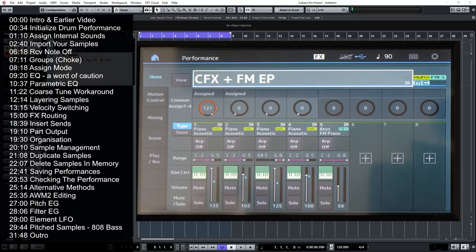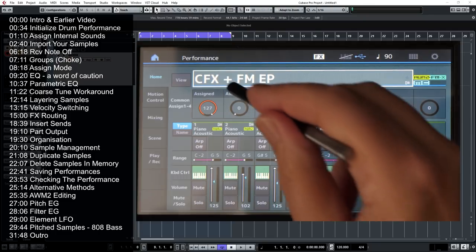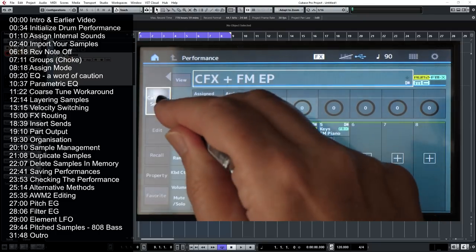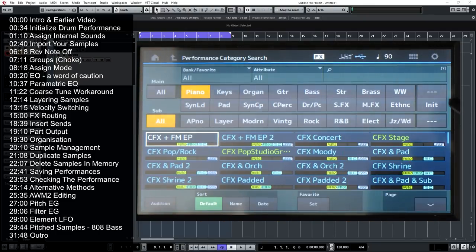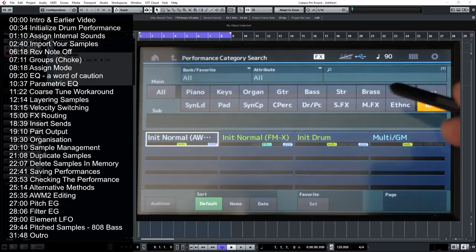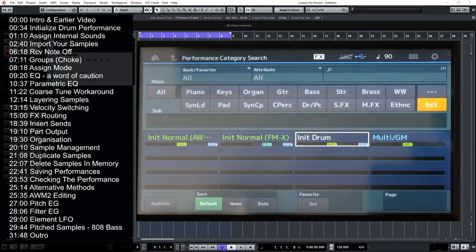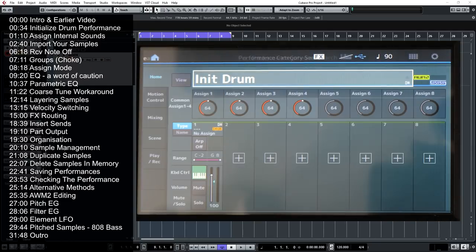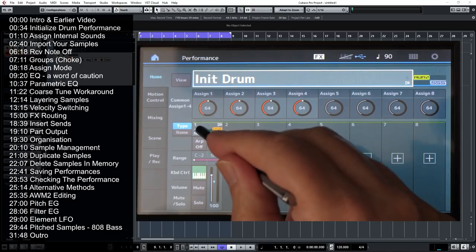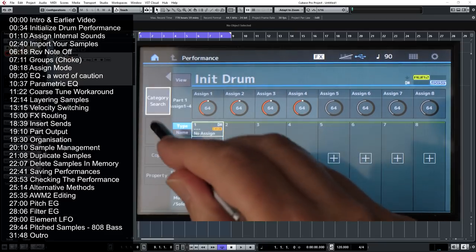Let's start off by initializing a performance. Go to category search, select Init on the right-hand side for Initialize, and we want to select Initialize Drums. Hit the Enter button and we're ready to get started. On the initialized patch, each key has a snare drum assigned to it, so we need to go in and edit it to our liking.